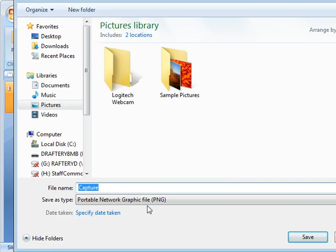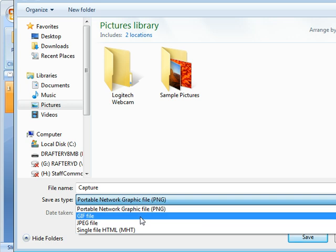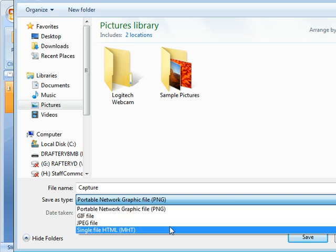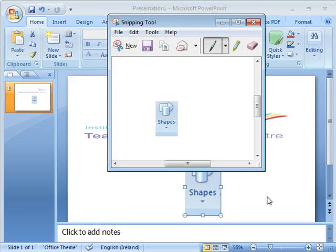You can see you can save it in different formats, including PNG, GIF, or JPEG. So these are all quite useful and it allows you to save it to wherever you wish to save it on your computer.